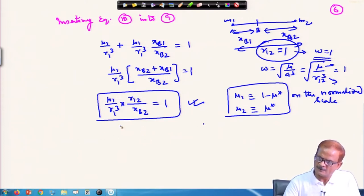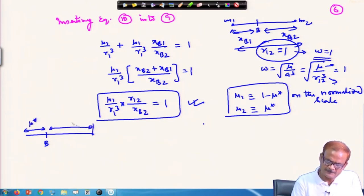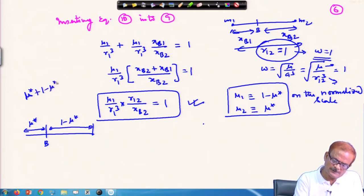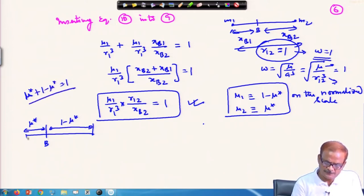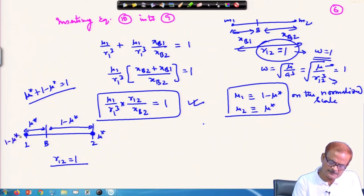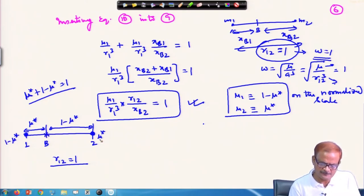Also, the distances — already we have mentioned that if this is b, this distance is mu star and this distance will be equal to 1 minus mu star, because if you add mu star plus 1 minus mu star, this gives you 1. So this is unit distance. This is 1 and this is 2. So r12 equals 1. This mass is mu star here and this mass is 1 minus mu star, and depending on the heaviness of the mass, the barycenter will shift either to the left or to the right.